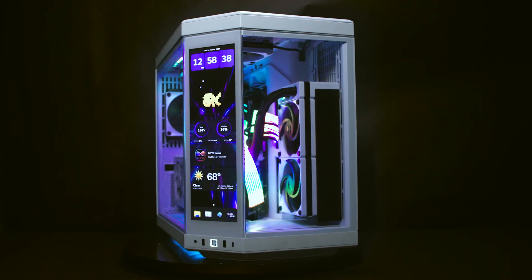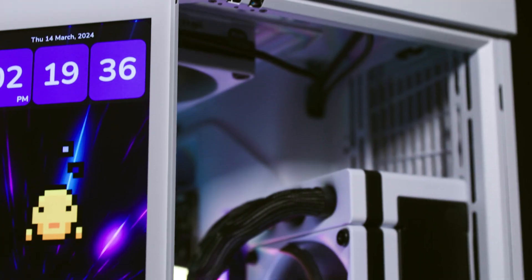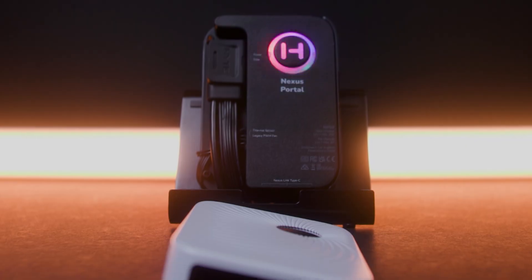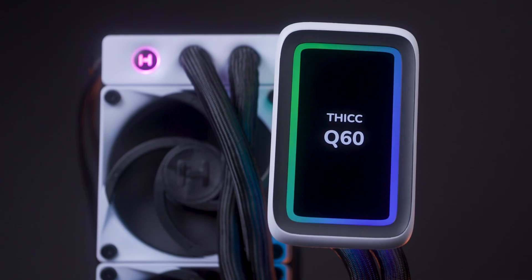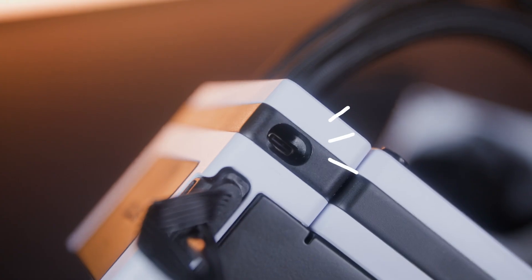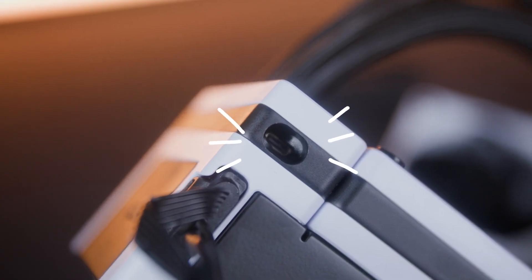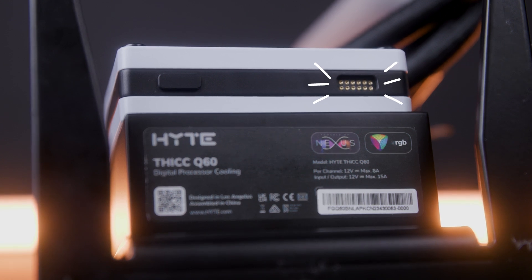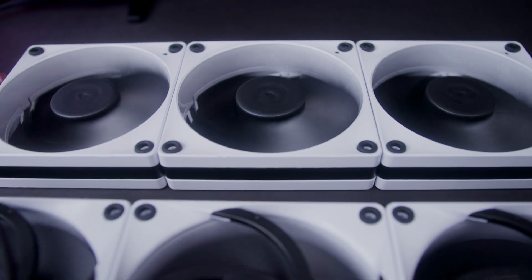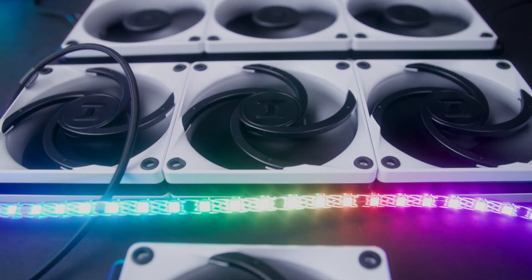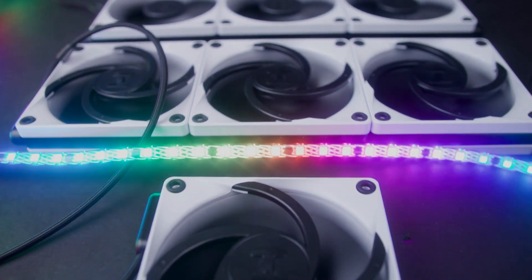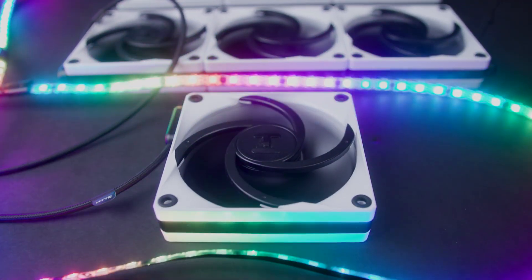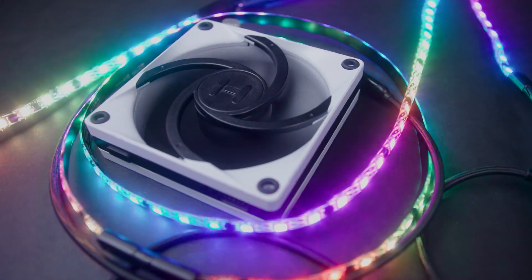Next let's jump into the Nexus Link primary nodes, the Thick Q60 and the Nexus Portal NP50. The Thick Q60 is a primary node with 1x Nexus Link Type-C and 1x Nexus Link Type-M channels to control an entire system's worth of cooling and lighting off a single cable. You can connect up to 18 devices on a single channel, and up to 34 devices across both Type-C and Type-M channels.